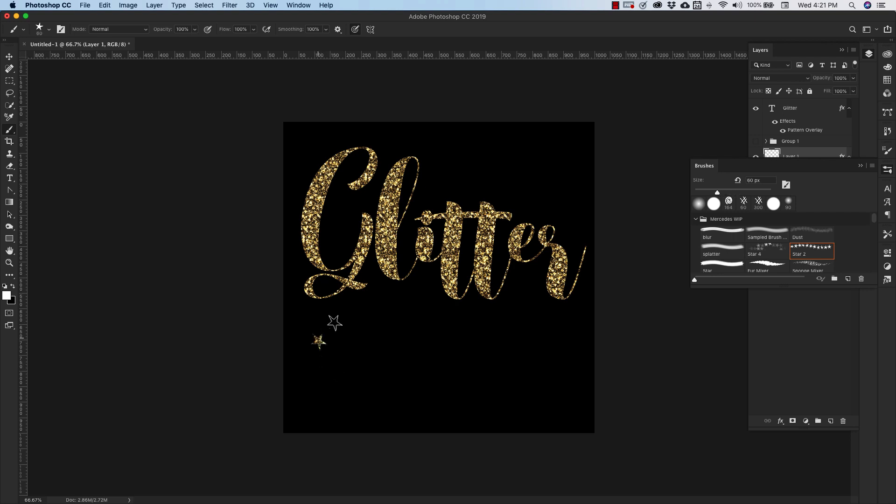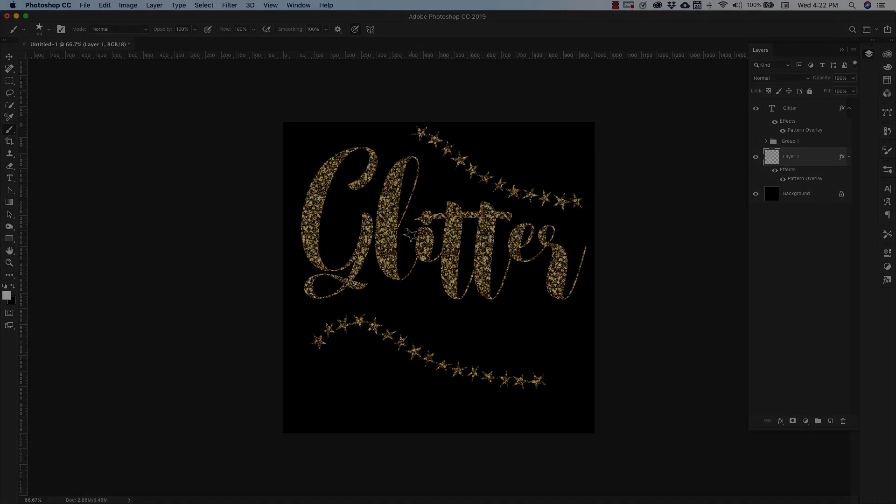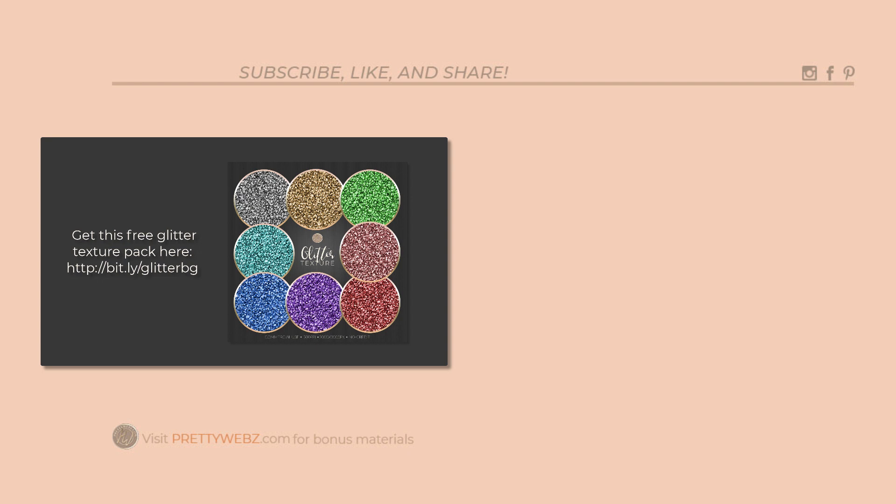We have some upcoming tutorials that are going to be using this specific texture as a base for some other more advanced textures that we're going to be making soon. So I hope you'll join me for those videos as well. To learn more about working with patterns and textures inside of Photoshop, watch one or both of the videos up on the screen right now, and don't forget to like, share, and subscribe. Until next time, thanks for watching.